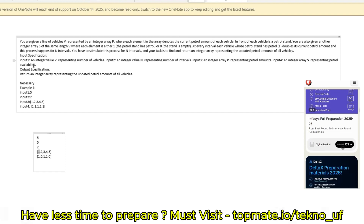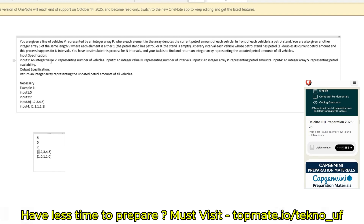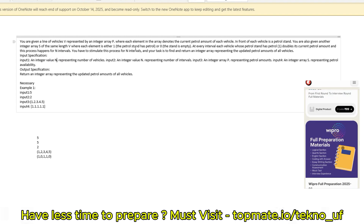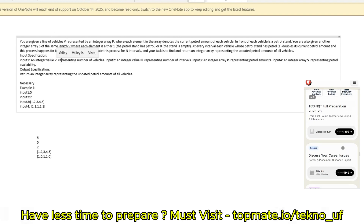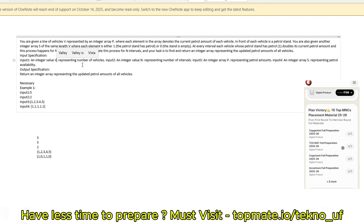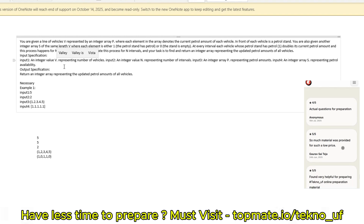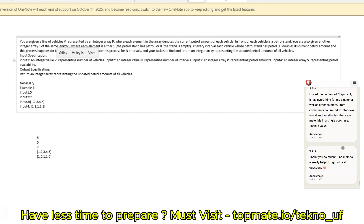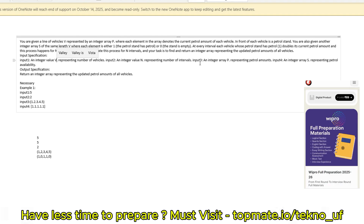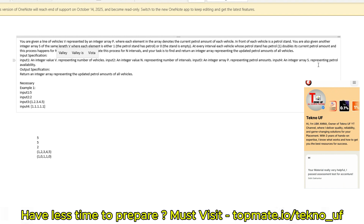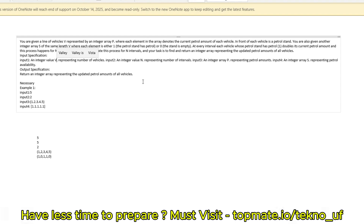For the input specification: input 1 is the size V of the arrays. Input 2 is an integer value N representing the number of intervals. Input 3 is an integer array P representing the petrol amounts of each vehicle, and input 4 is an integer array S representing the petrol availability in each petrol pump or gas station. Now let's discuss one example before moving to the code.